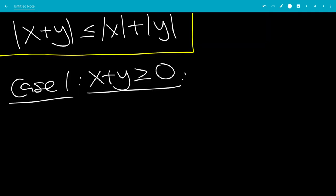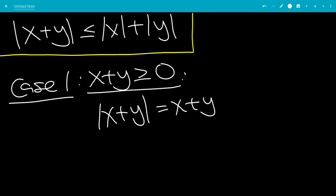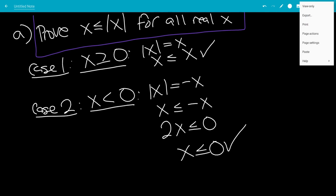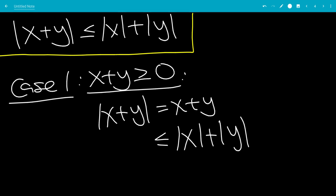Now we get to Case 1 of the original triangle inequality. Case 1 is that x plus y is positive, which means the absolute value of x plus y is just x plus y. From the lemma we proved, x is less than or equal to the absolute value of x, and y is less than or equal to the absolute value of y. So the sum x plus y is less than or equal to the absolute value of x plus the absolute value of y. That proves Case 1.